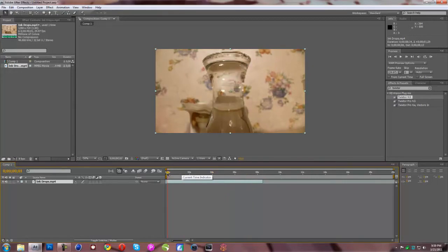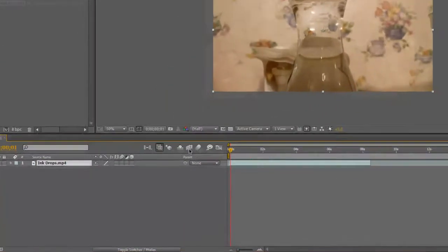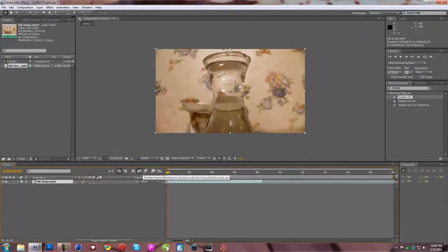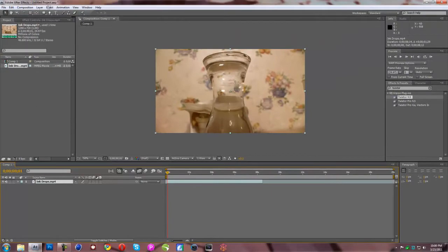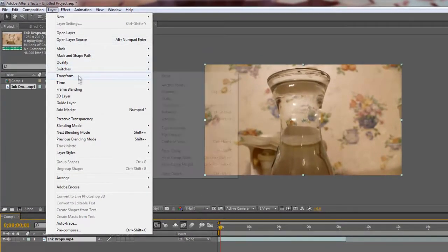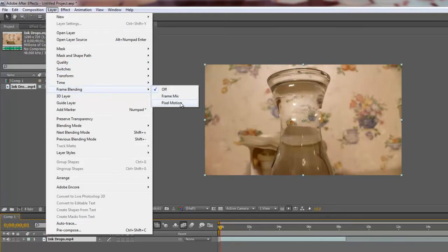So what you want to do first is turn on this little button right here. This enables frame blending which is very important. So you always want to have that on. Next we're going to go up to layer, we're going to go to frame blending and turn pixel motion on. This is very important as well.